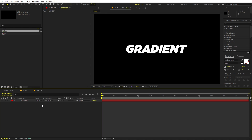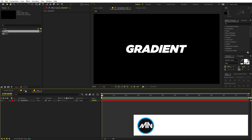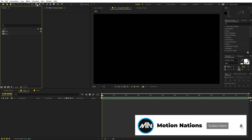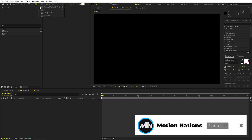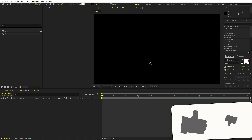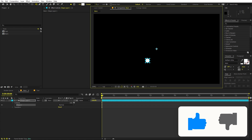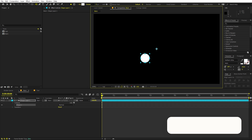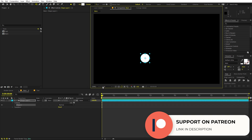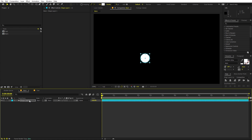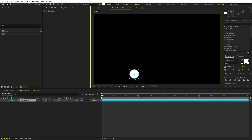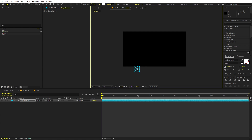Now we have our text. The next step is to add a ball or blob which will move around the scene. To do that, go into the main composition, select the shape tool, and choose the ellipse. Hold Shift to create a perfect circle. You can play around with its size, but this one is fine. Let's select the shape and place it on screen.